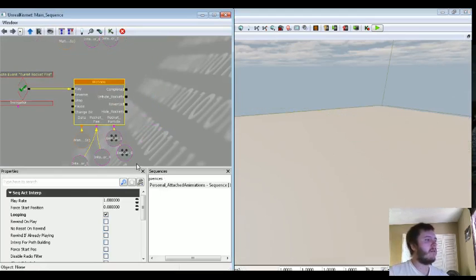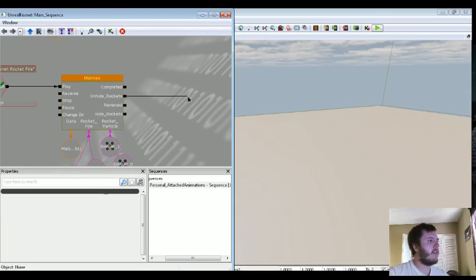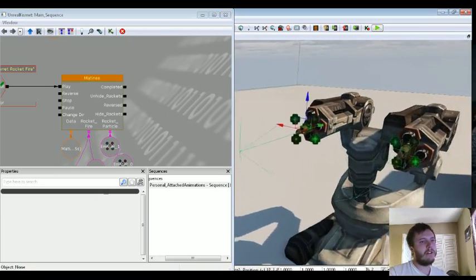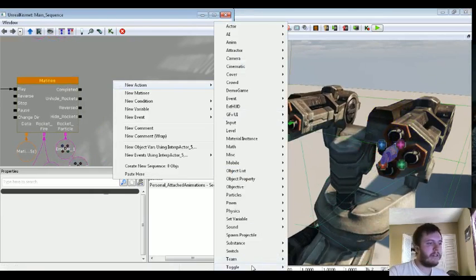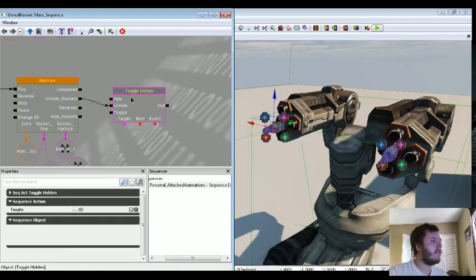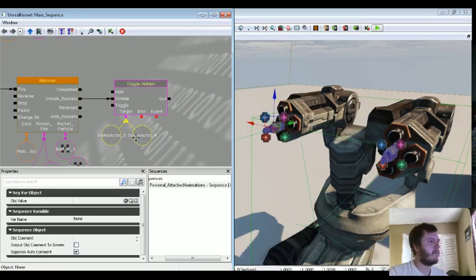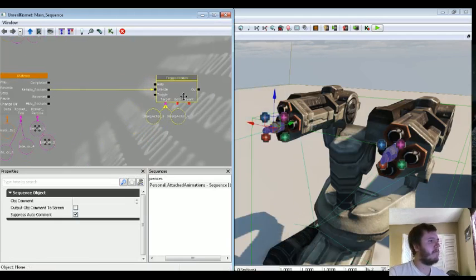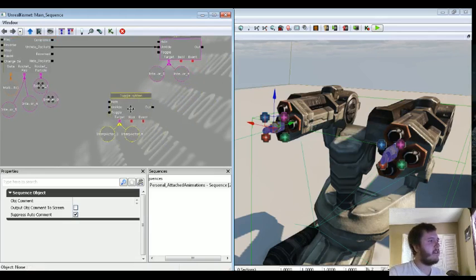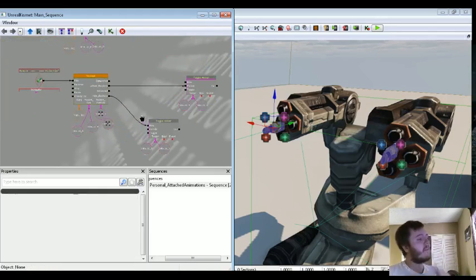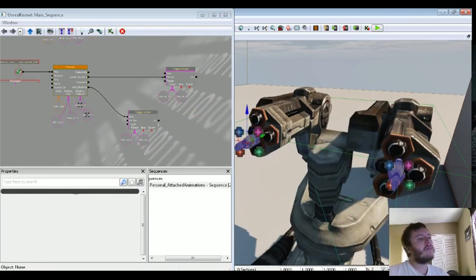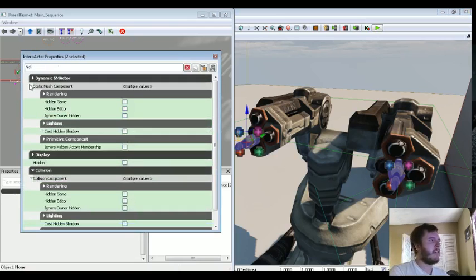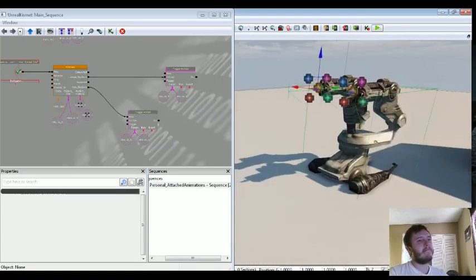So let's now go ahead and do unhide rockets and hide rockets. So first thing we're going to do is we're going to grab these two rockets. Right click, new action, it's under toggle, toggle hidden. We're going to unhide these rockets. And on the unhide rockets we're going to copy and paste this basically and just hit hide. And now all we need to do is hit F4 with both these rockets selected. We'll just type in the word hidden. Click on that. So they're going to be hidden in game.